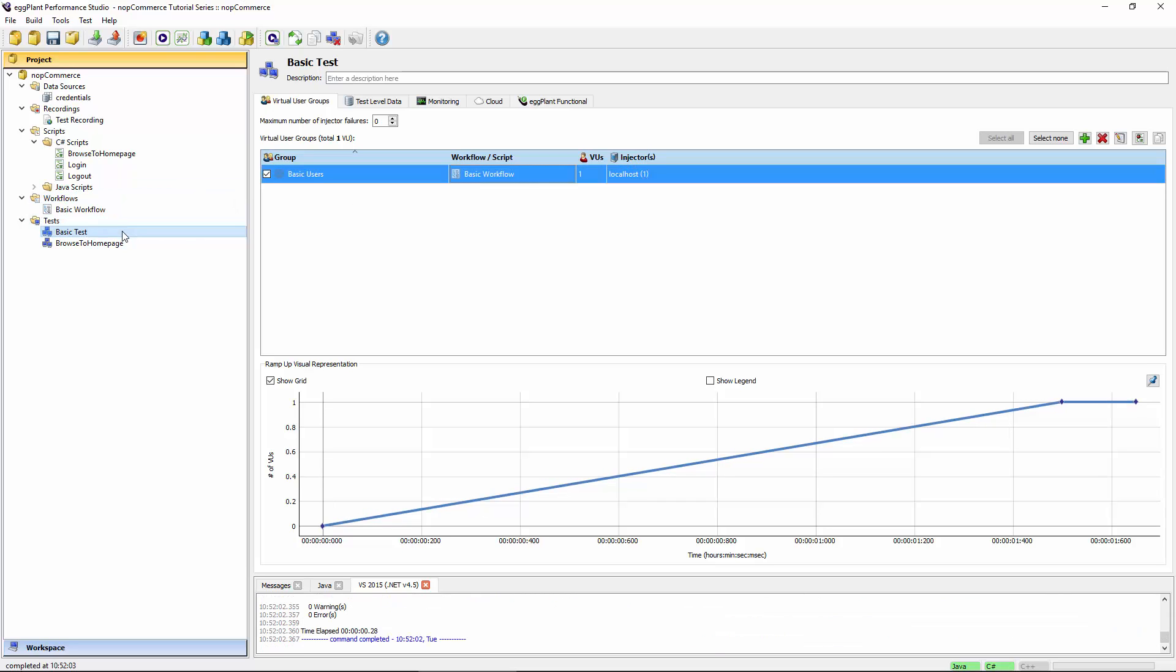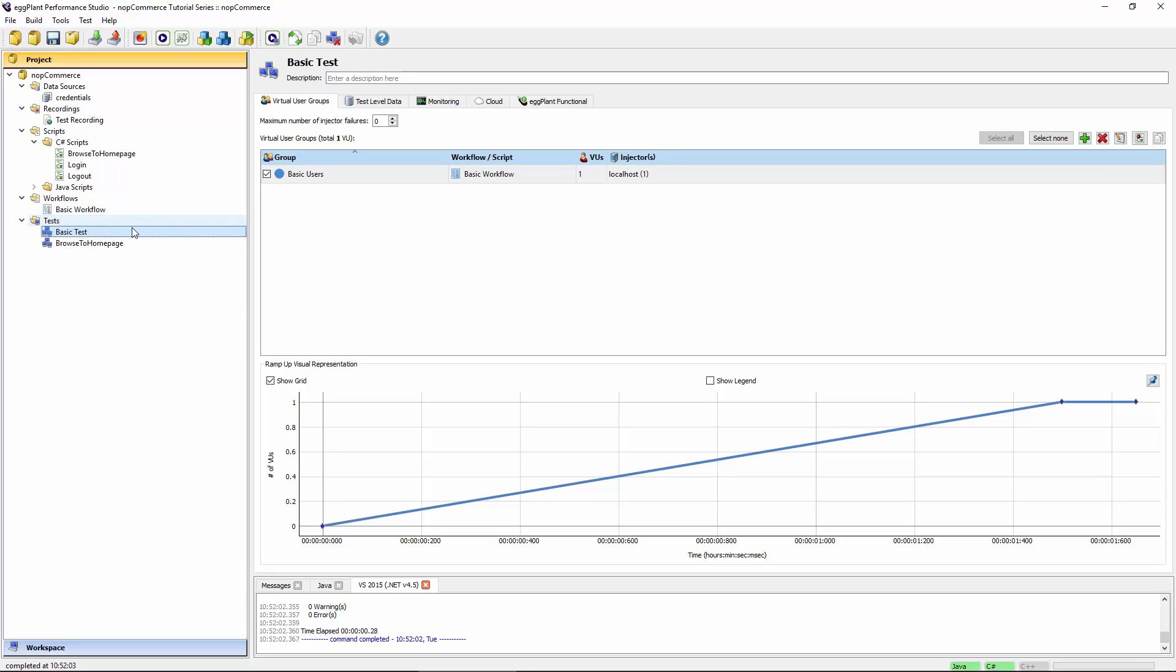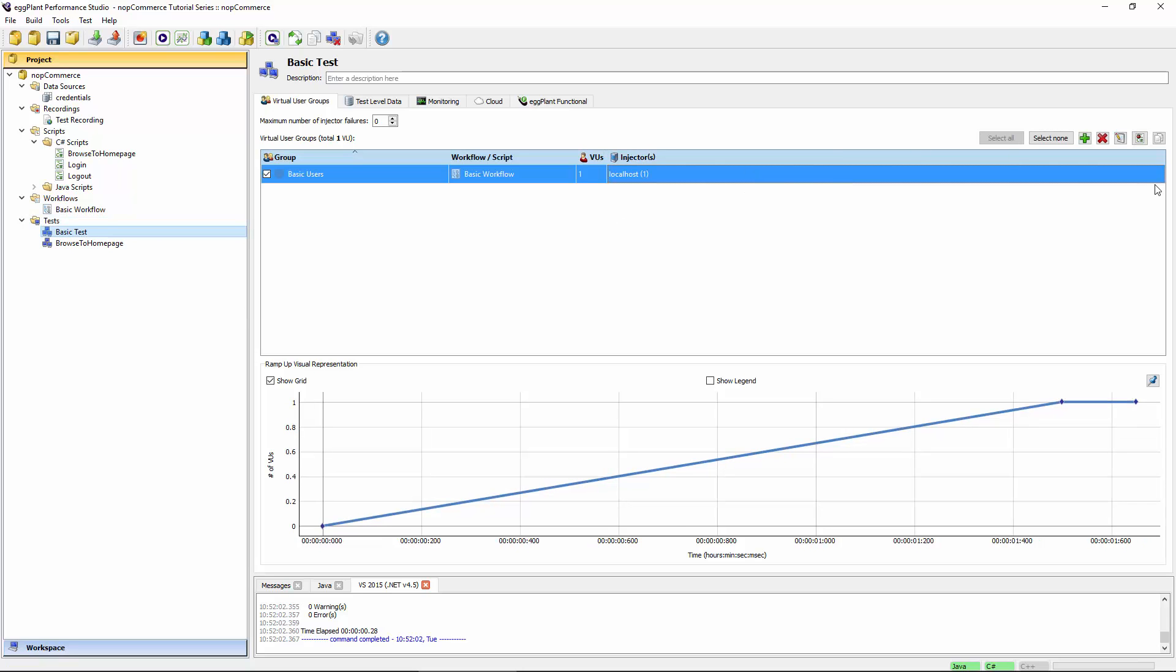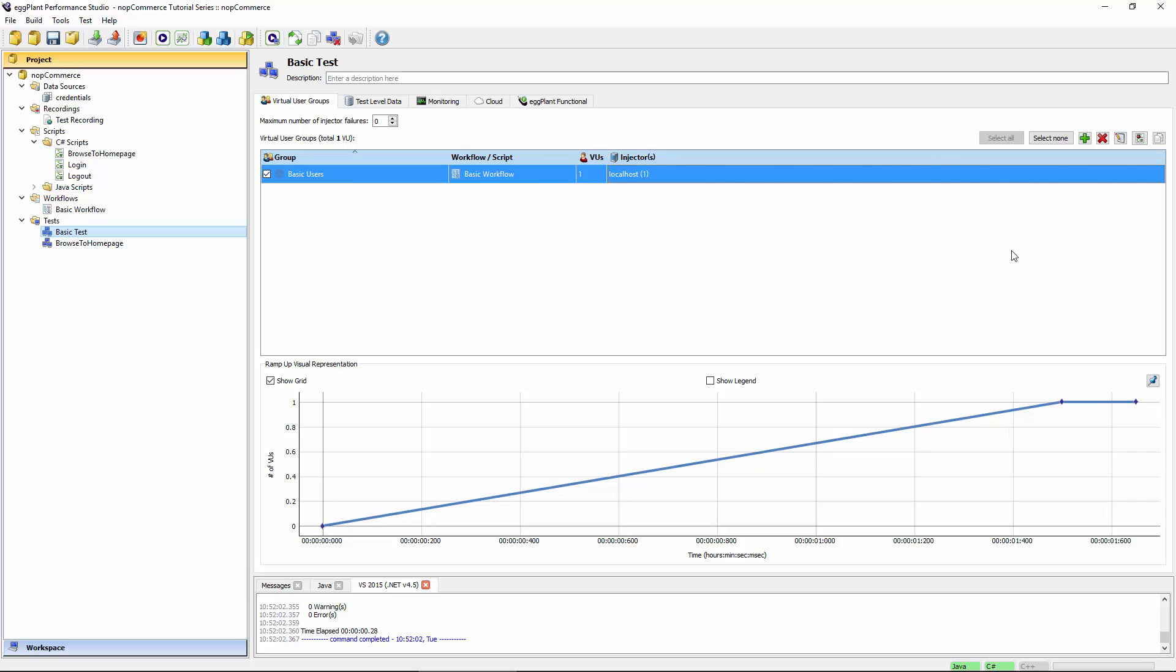Now you can either run this test in Test Controller with the right-click option, Open Test in Test Controller, or you can debug this virtual user group in the IDE. And that's actually what we're interested in. We want to run the script and see its output in full detail. And the best way to do that is in the IDE.